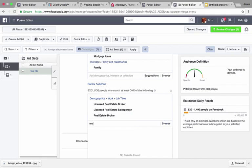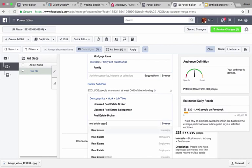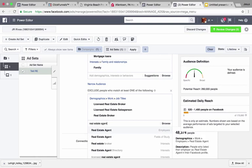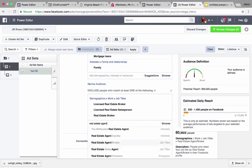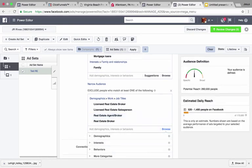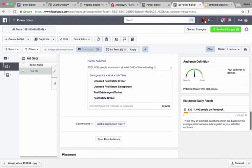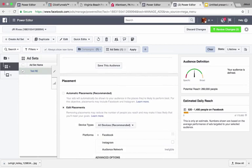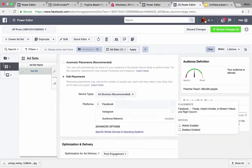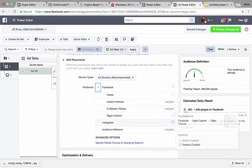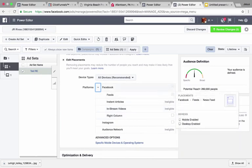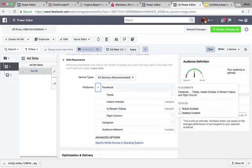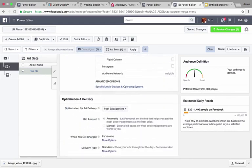Then click the exclude button and exclude any job title related to being a real estate broker, real estate agent, or licensed real estate agent. Type in 'real estate agent or broker' and find all the job titles: real estate agent and broker is one, real estate sales agent is another. Import those into the exclusion list so our competition doesn't see our ad. For placement, switch from automatic to edit, and turn off Instagram and right column — all you want is the newsfeed ad because it performs the best.